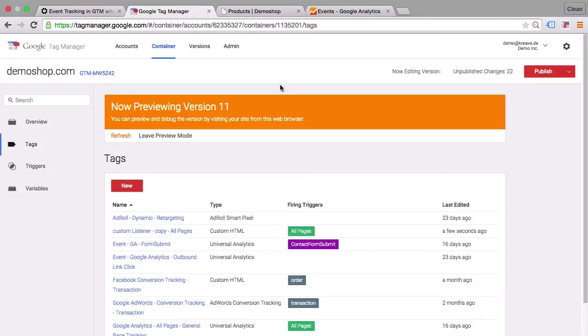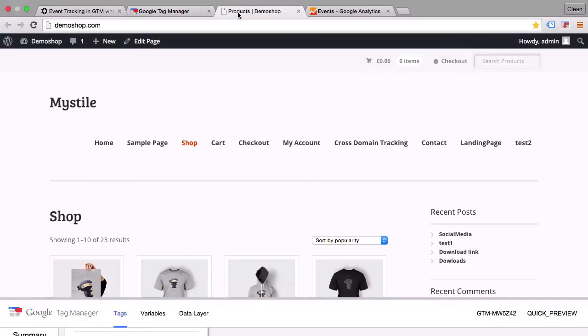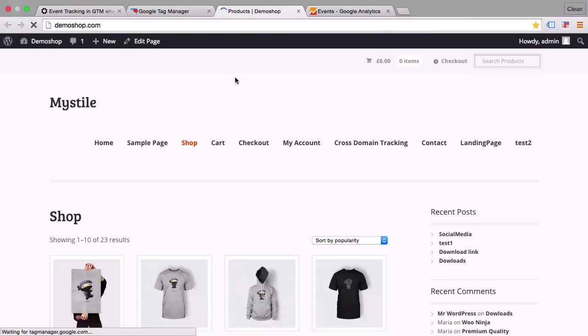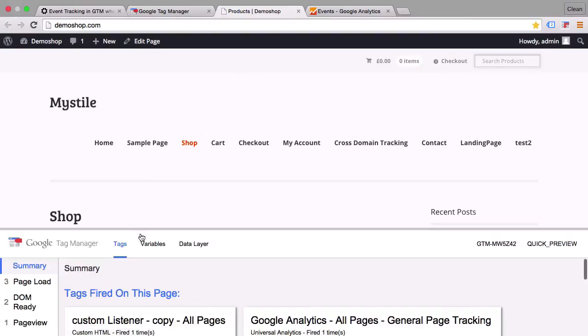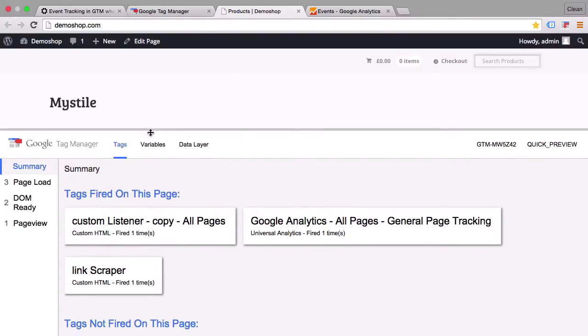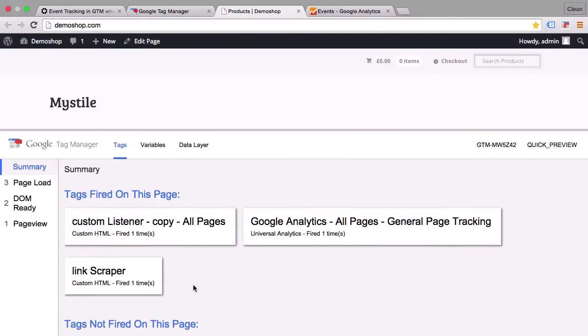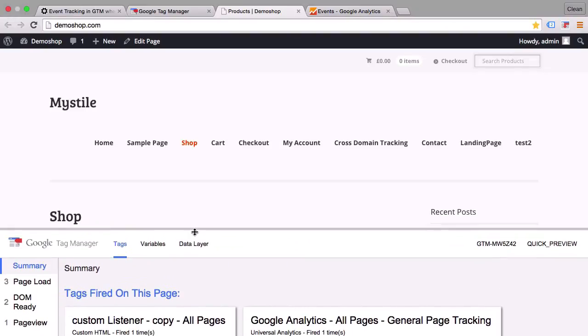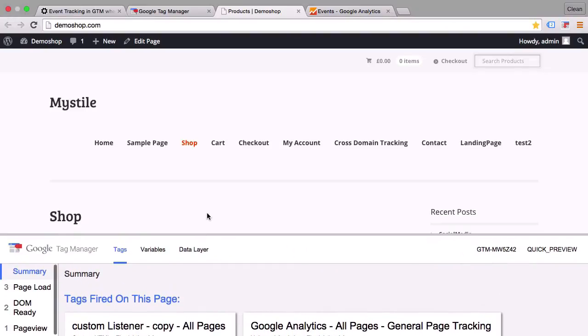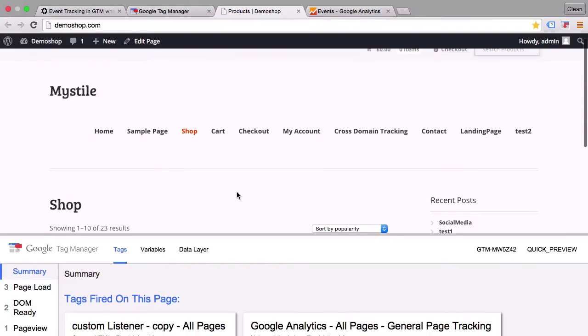Alright, and now we can head over to our demo page here where we have Google Tag Manager installed. And see what is being fired. We have here a custom listener, copy all pages. That's what we just built. And now this functionality should be available to us on our page.